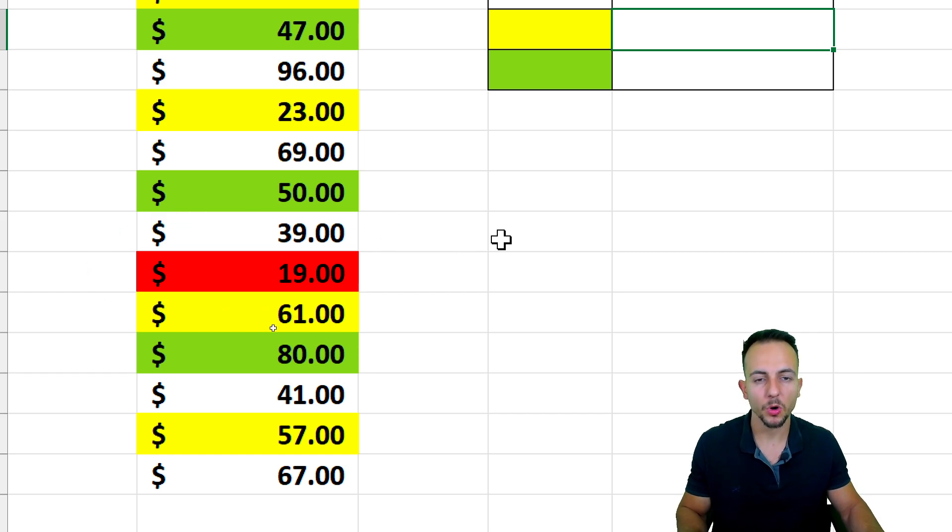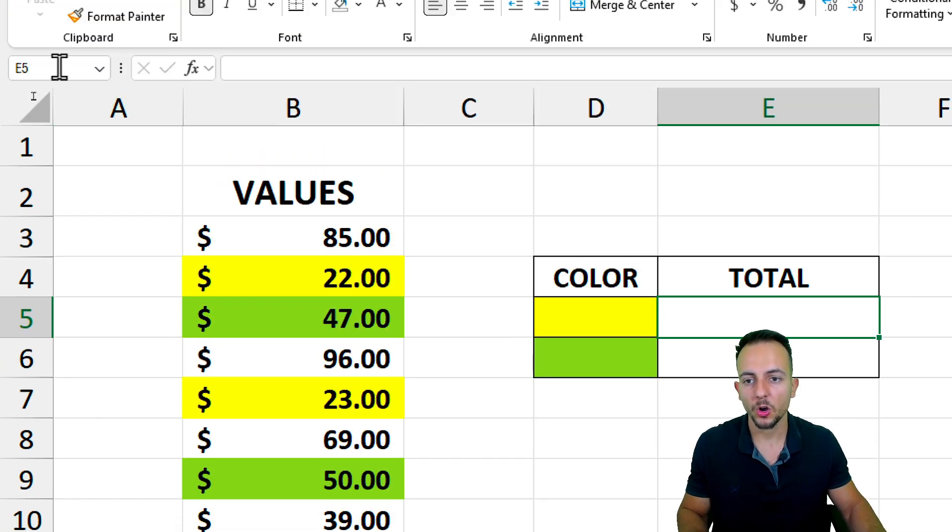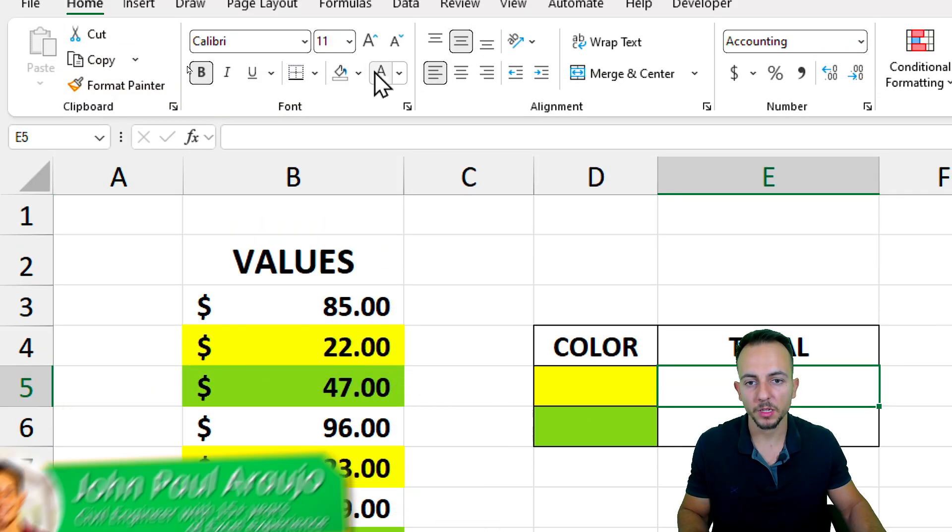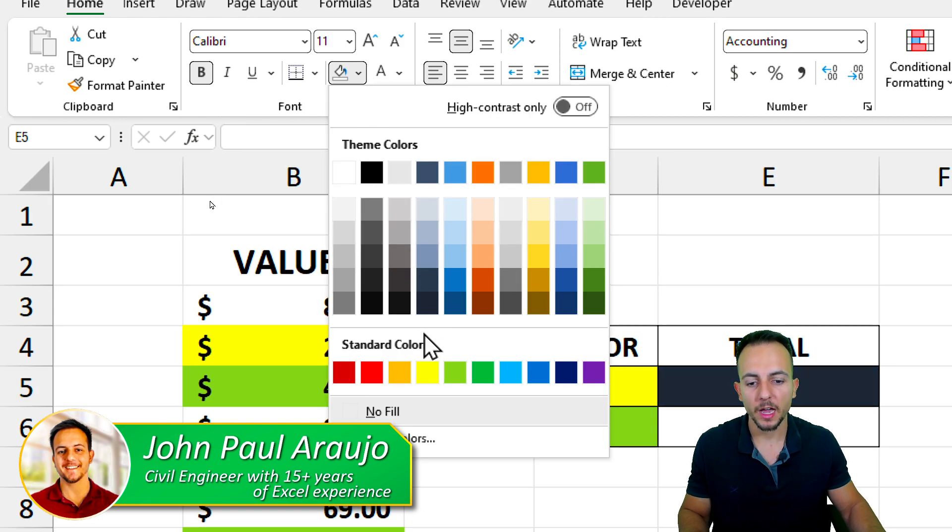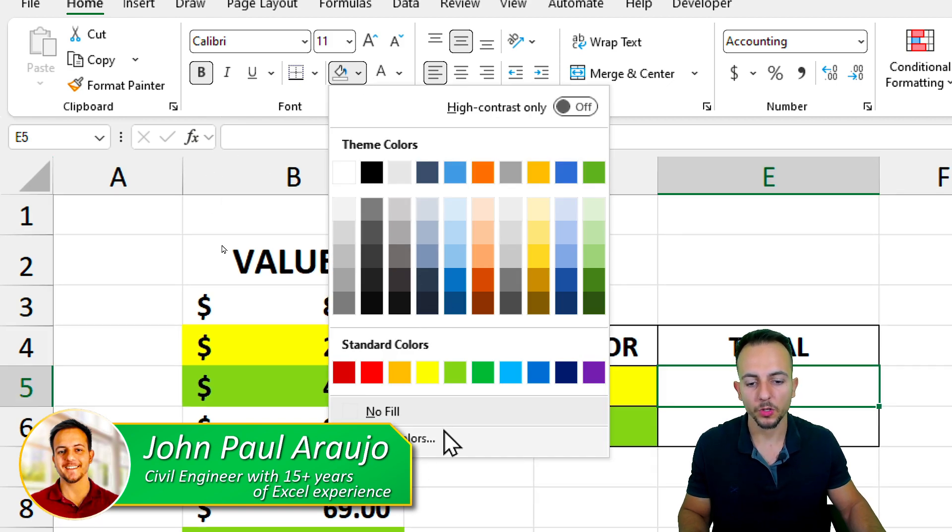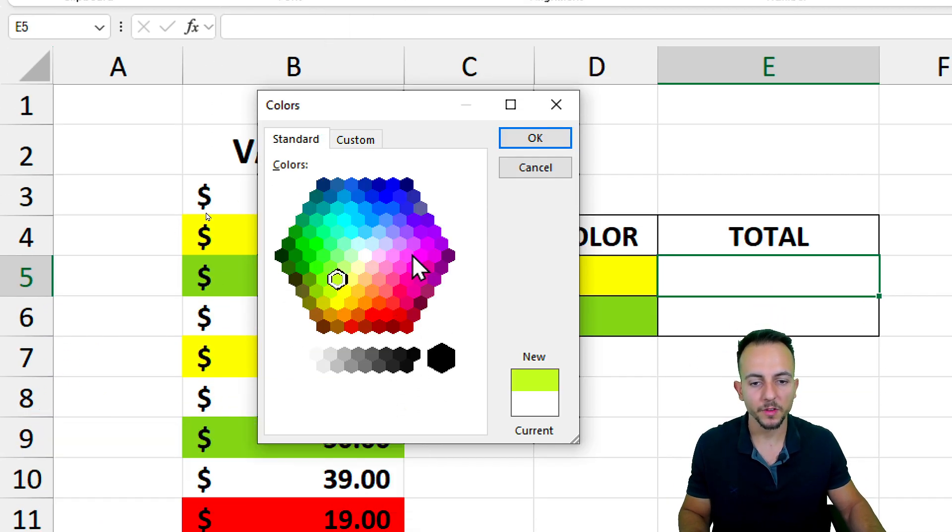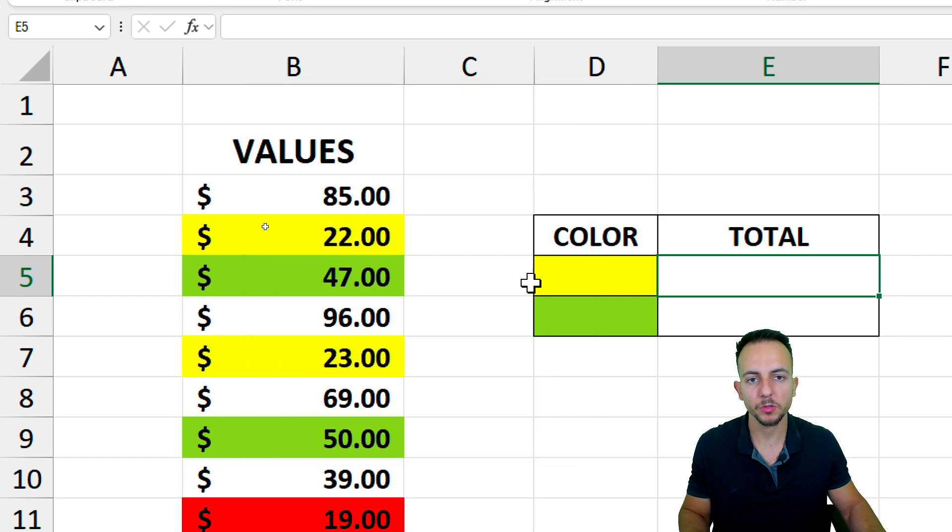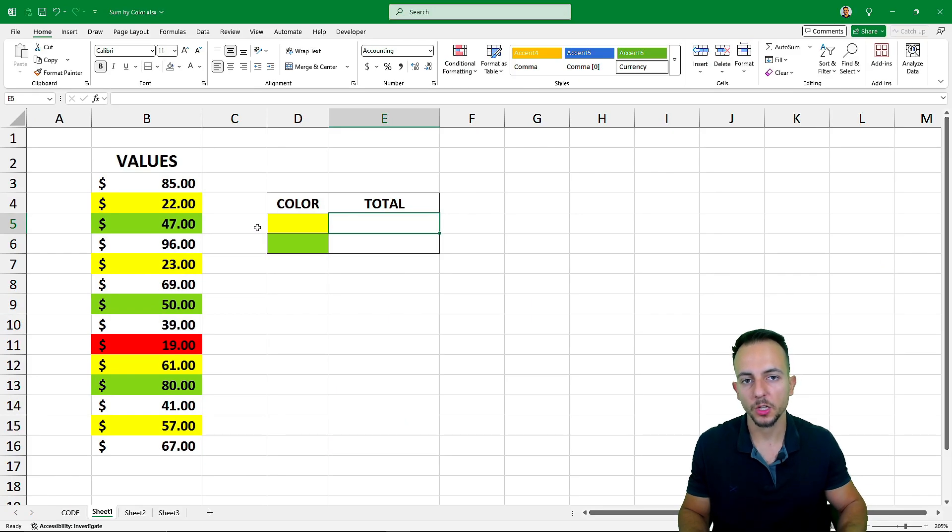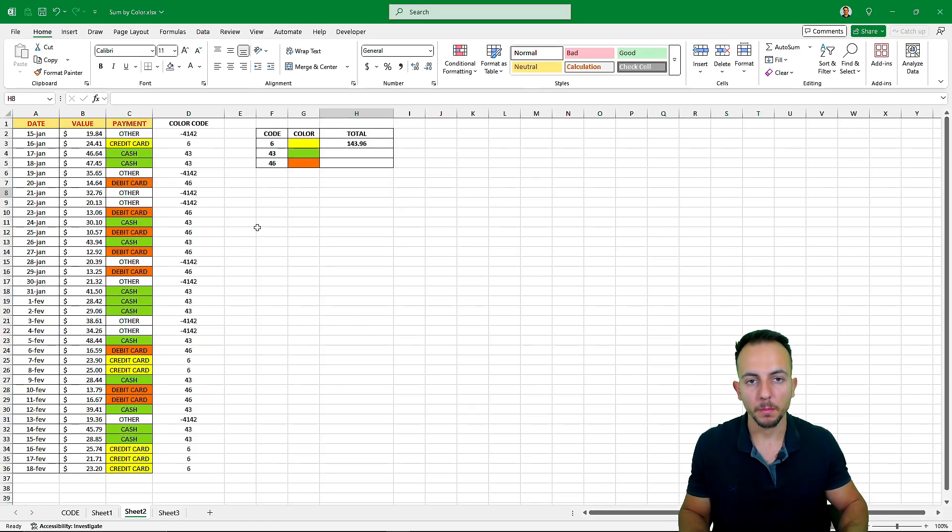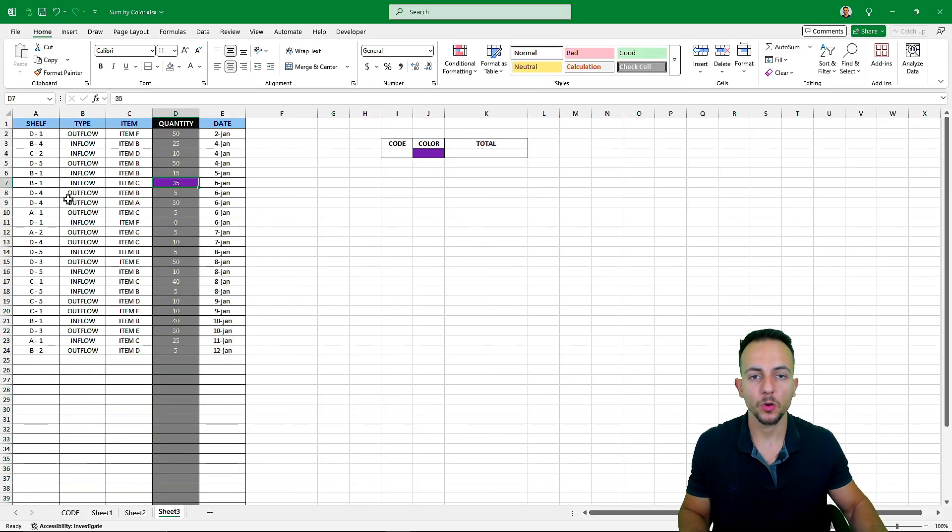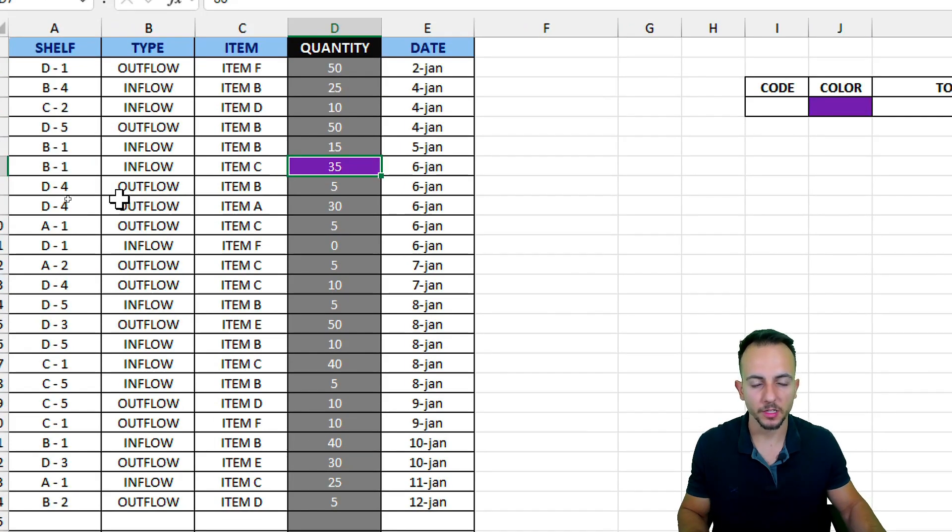Because you can use all the colors that you have in your Excel. So let's find out how we can create this function to sum values by its colors. Let's go.